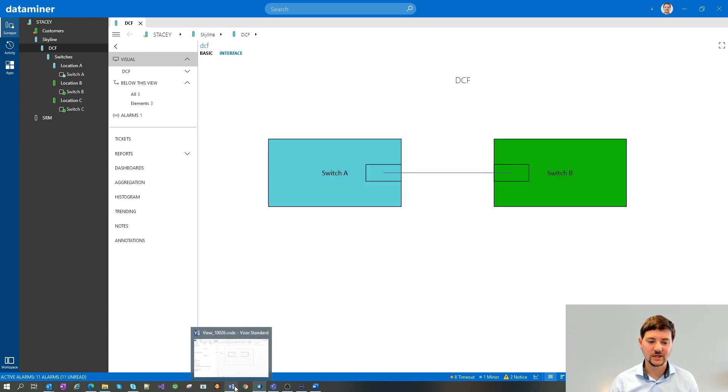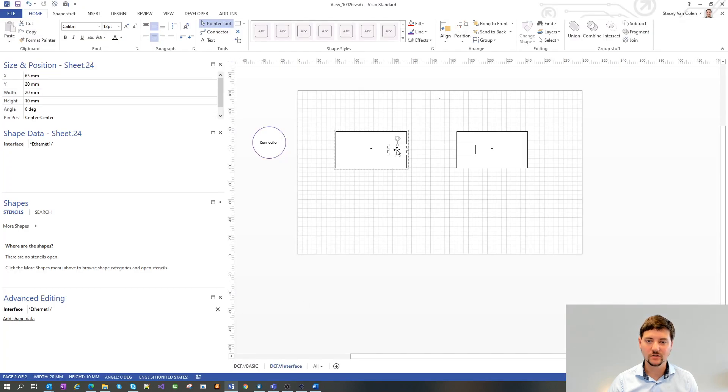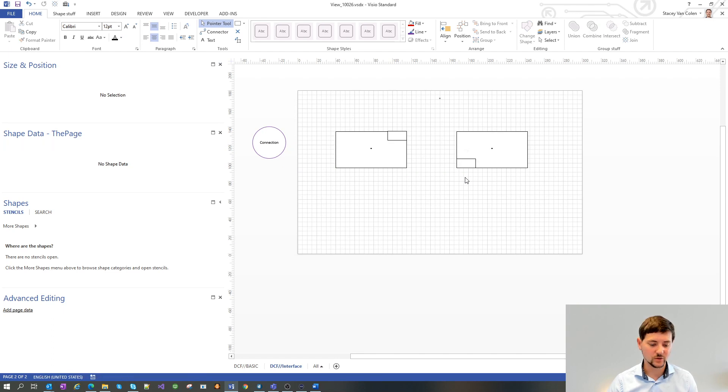Just to prove it's actually doing that, we can move the interface around and can see that the connection line also will follow.